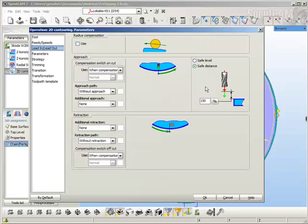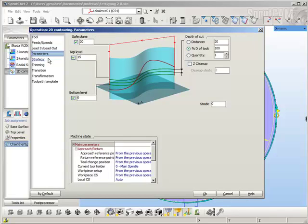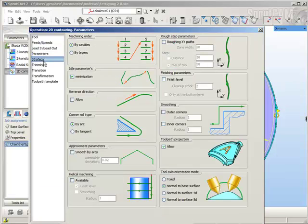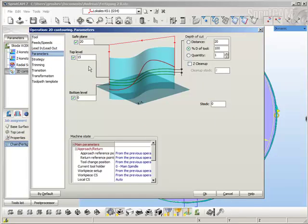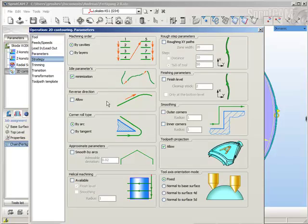In parameters, set quantity to one. After that, go to strategy again and enable rough step parameters. Set step to one millimeter. Zone is the distance from the outer circle to the inner one.